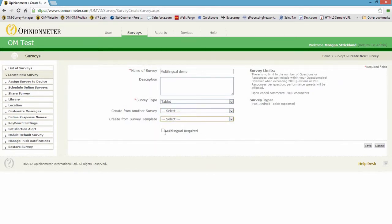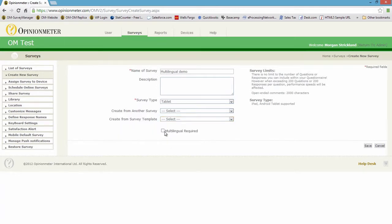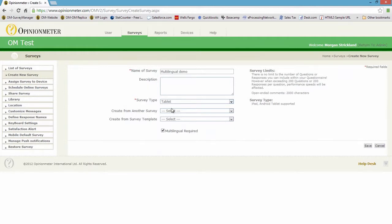Now this is the checkbox I wanted to emphasize. This right here must be checked if you intend to add additional languages to this survey. So that first step, please don't forget, that's a critical step that I just wanted to highlight before we continue.